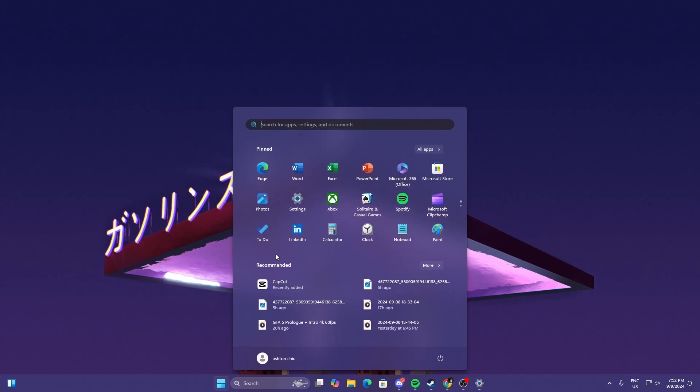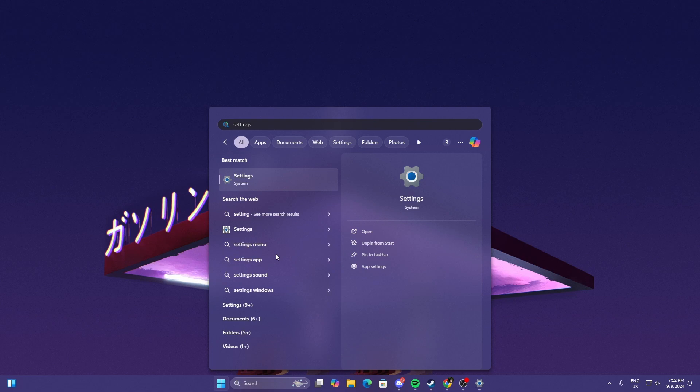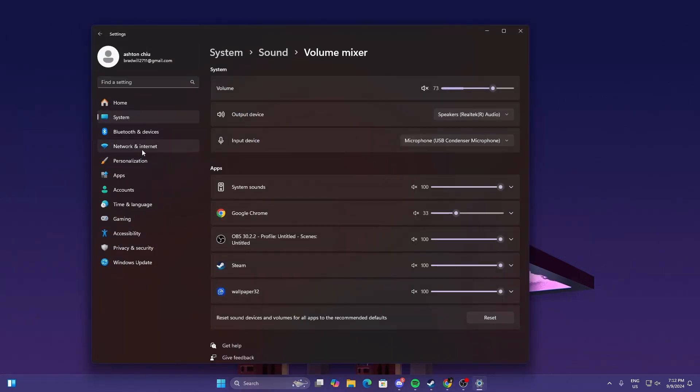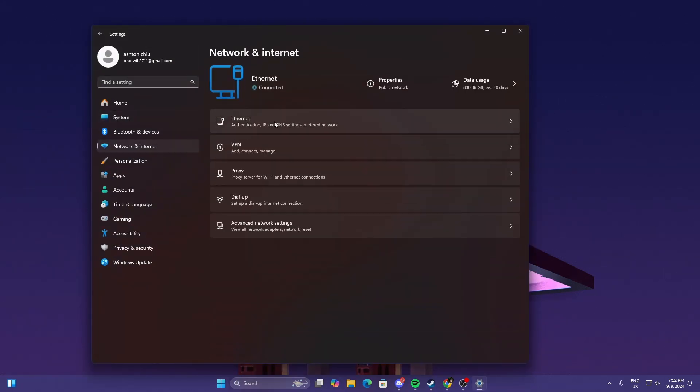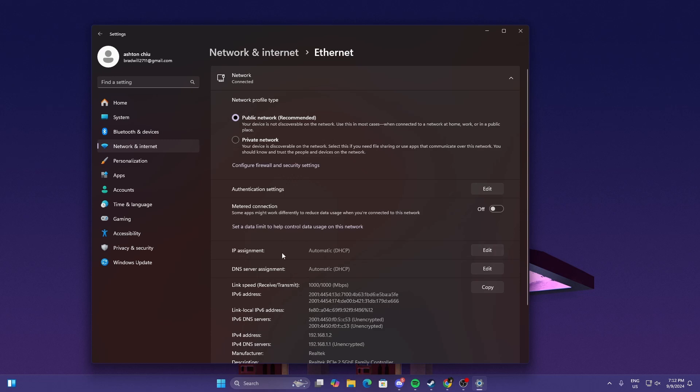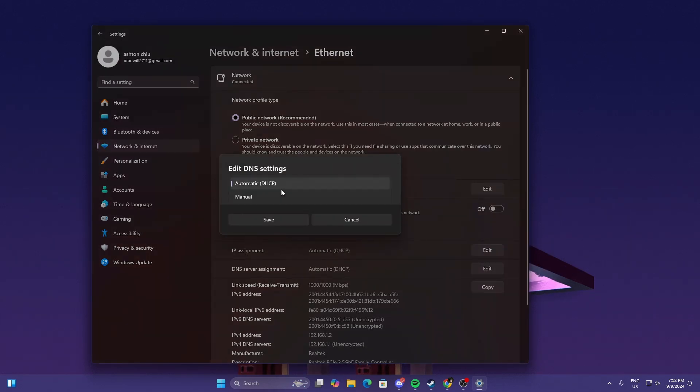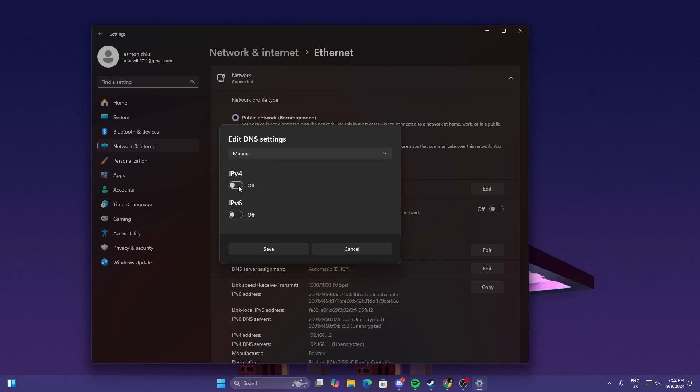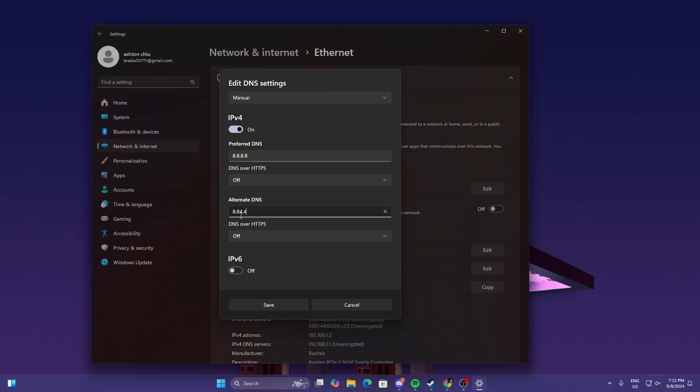The first thing we can do is head to Settings, then Network Optimization. If you're using Ethernet, select Ethernet. Go to DNS Server Assignment and IP Assignment. Select DNS Server Assignment, change it to Manual, select IPv4. The preferred DNS that I usually use is 8.8.8.8, and for alternate 8.8.4.4.